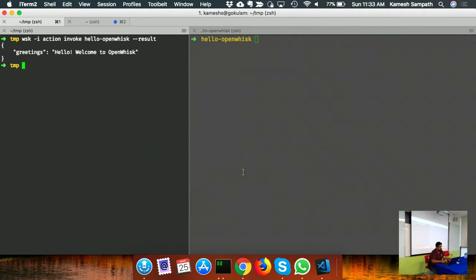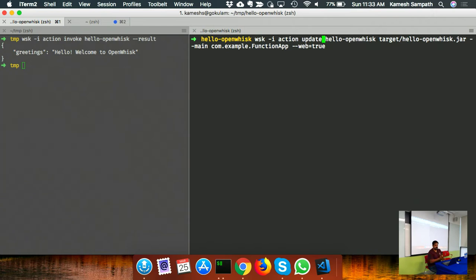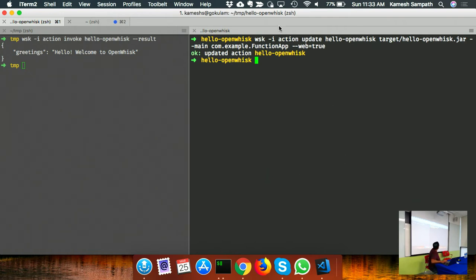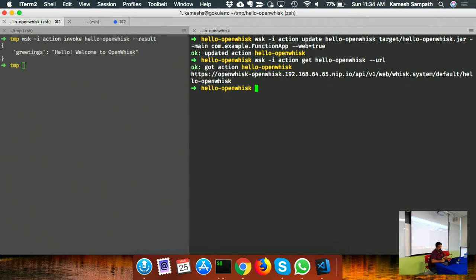The update command lets you update a function - same name but different artifact or different main class. Once I set 'web=true', I can get the HTTP URL by running 'wisk action get [action-name] --url'. The 'wisk action get --summary' command gives you a summary of your function including defined parameters.